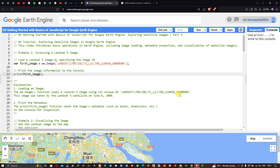Hello everyone, welcome to the channel. In this video we're going to focus on getting started with the basics of JavaScript for Google Earth Engine. We're going to explore satellite images in Google Earth Engine, introducing basic operations including image loading, metadata inspection, and visualization of satellite imagery.